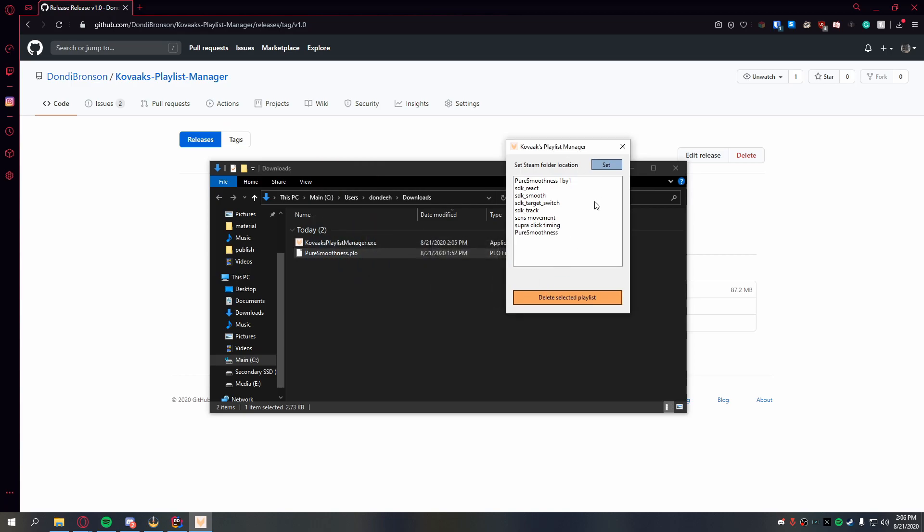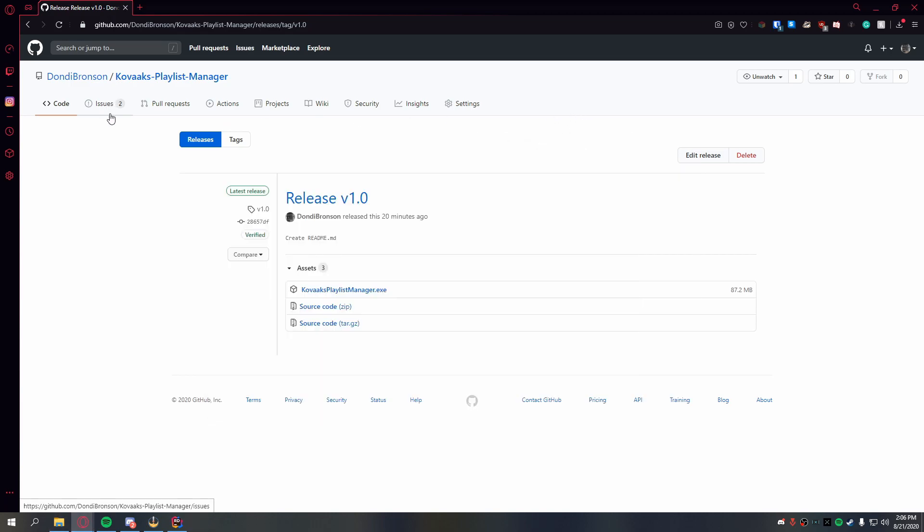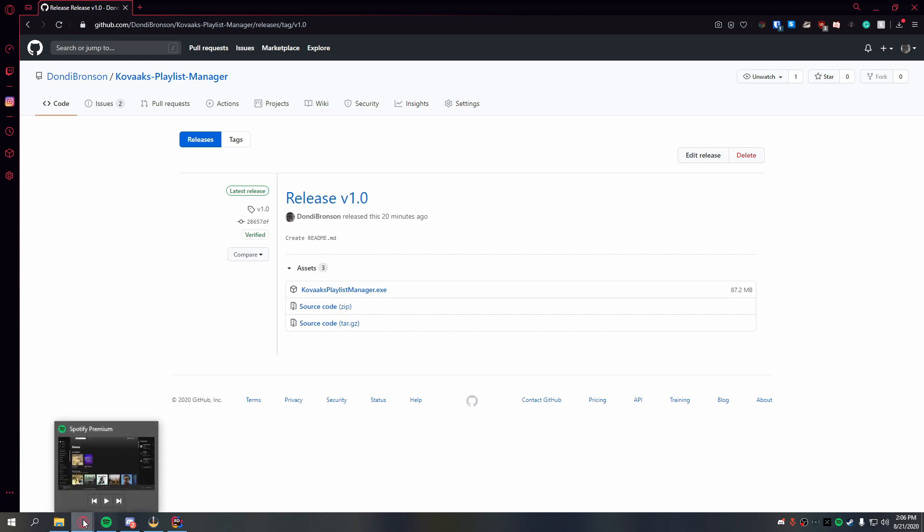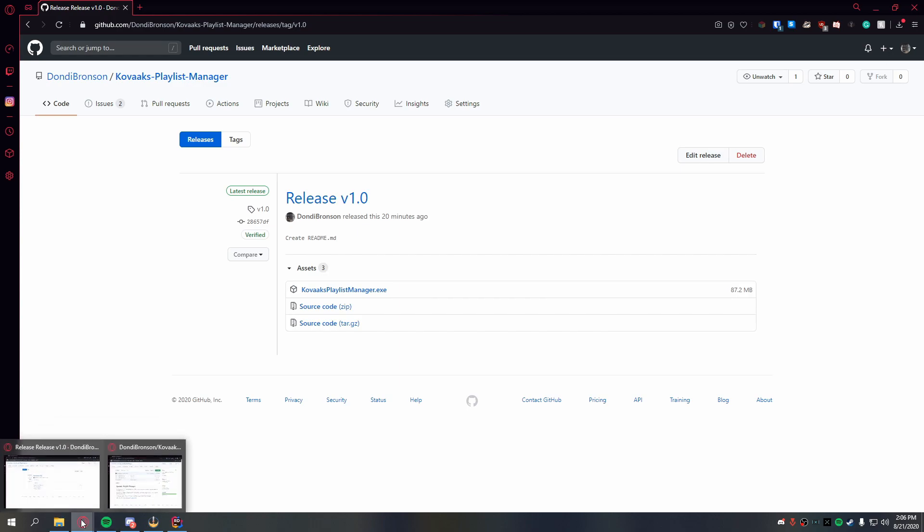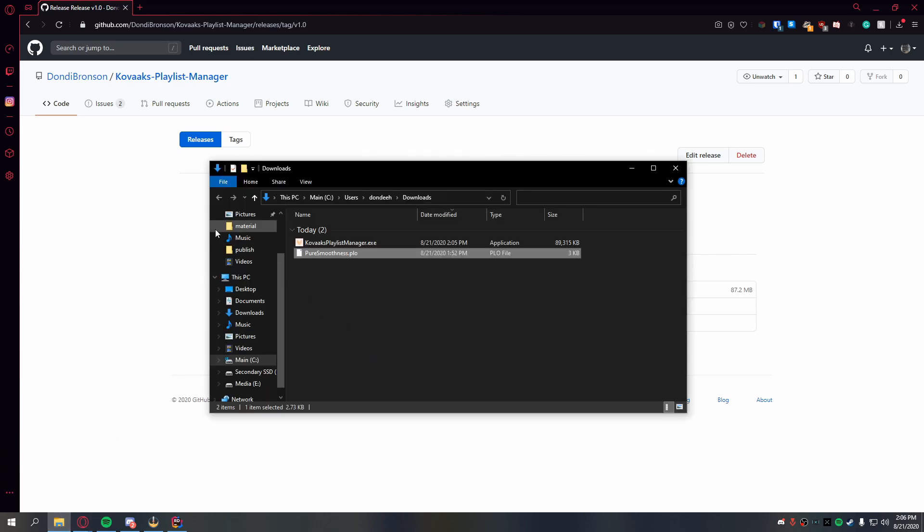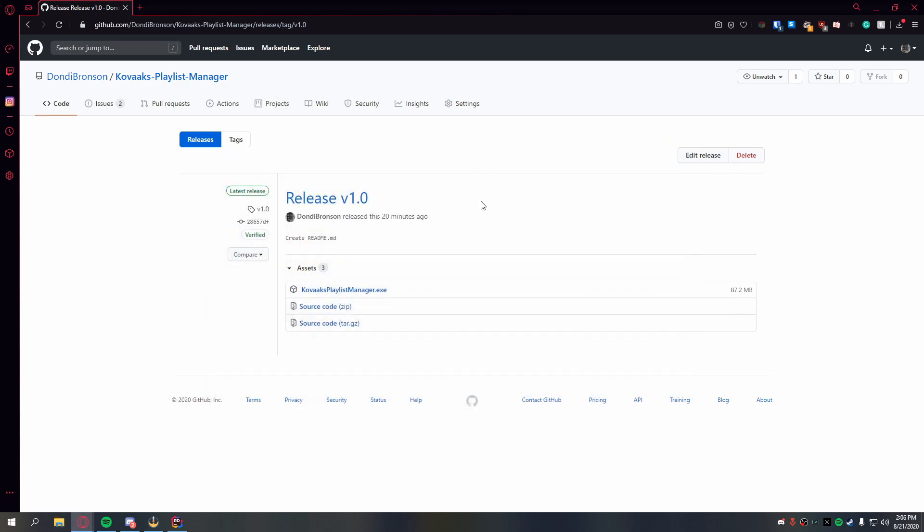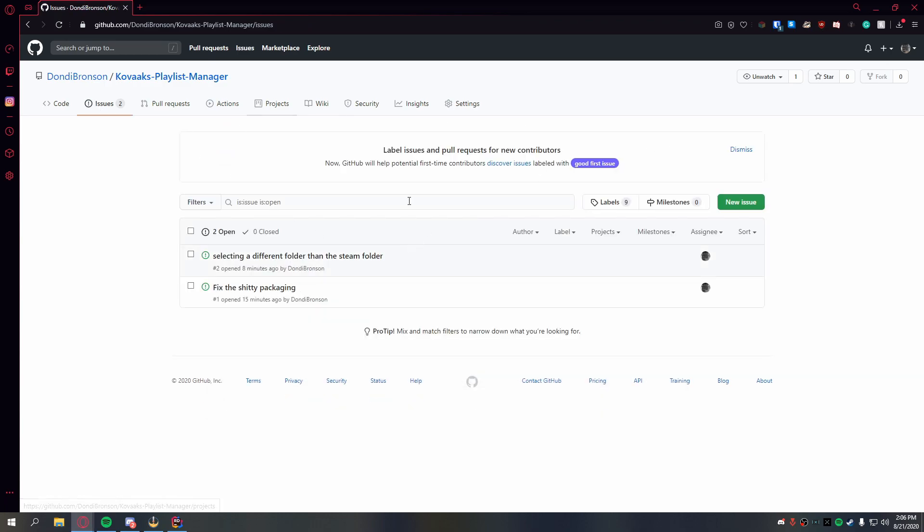Currently there's a problem when you don't select the actual Steam folder, then the program won't start the next time. All you need to do to fix that is to go into your documents and delete this settings file, and then start it again. Then it will work.